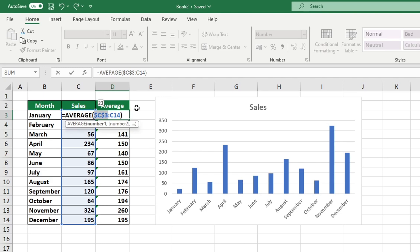Depending on the type of keyboard you have, you may not need to press the function key. The dollar sign indicates that the reference has been fixed and will remain the same when the formula is copied to other rows.